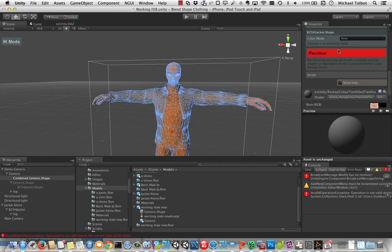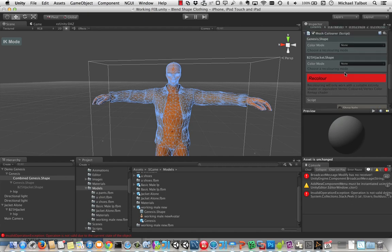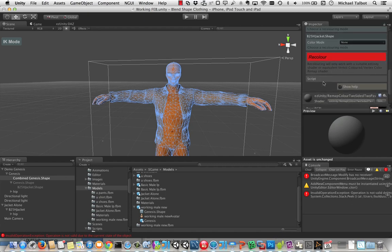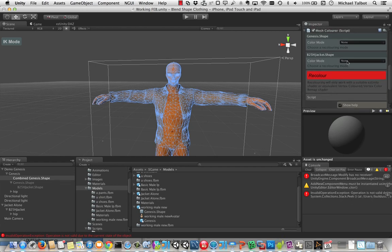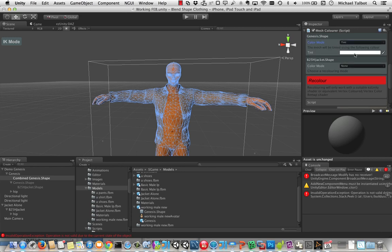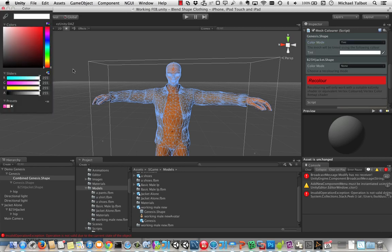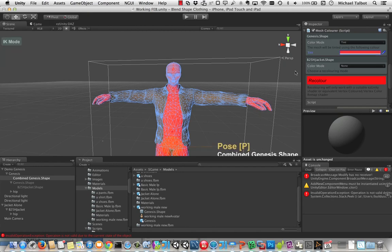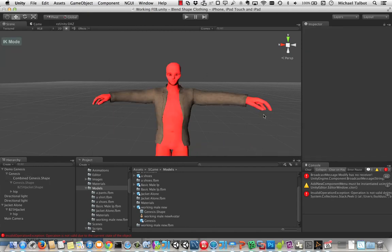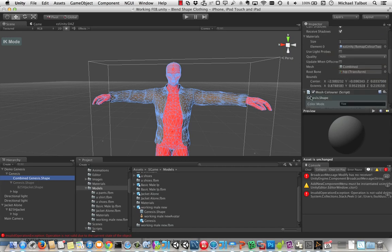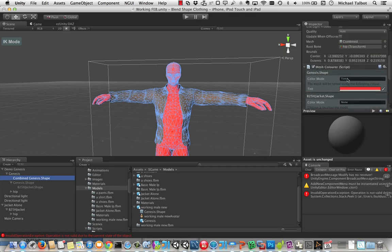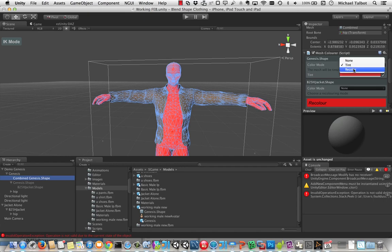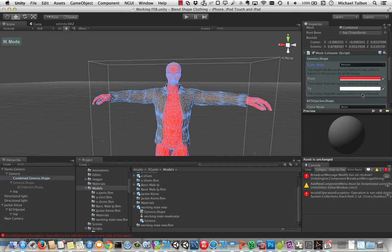We can recolour various bits of the character using a variety of different techniques. So we could, for instance, change the colour mode of the Genesis shape to being tint and we could tint the Genesis shape more red and click on recolour. And you can see he will go a nasty shade of red. So that still, even though we've got only one draw call, we've still got the ability to recolour, tint the parts of the character and still make it fully customizable.